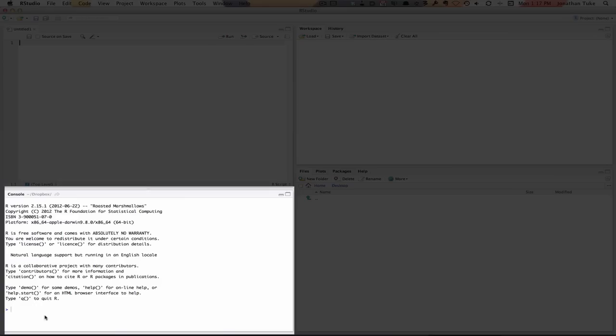This is the console. This is where you actually type commands when you just want to run them, but we'll be using the script so we can save them for later.